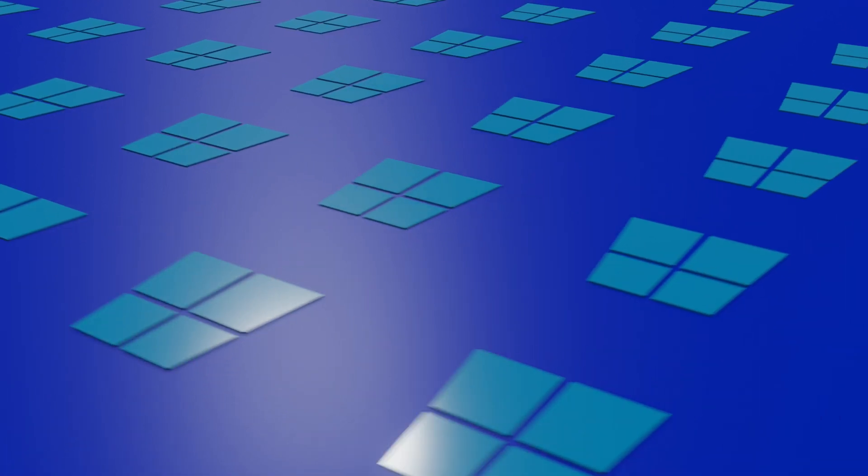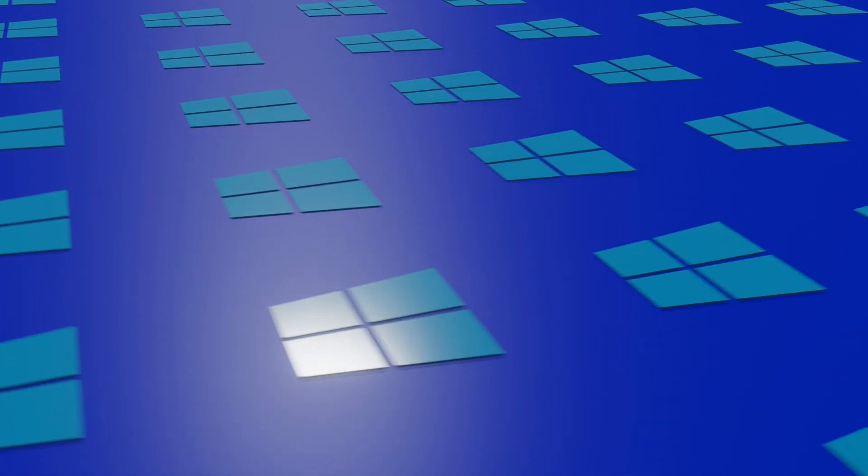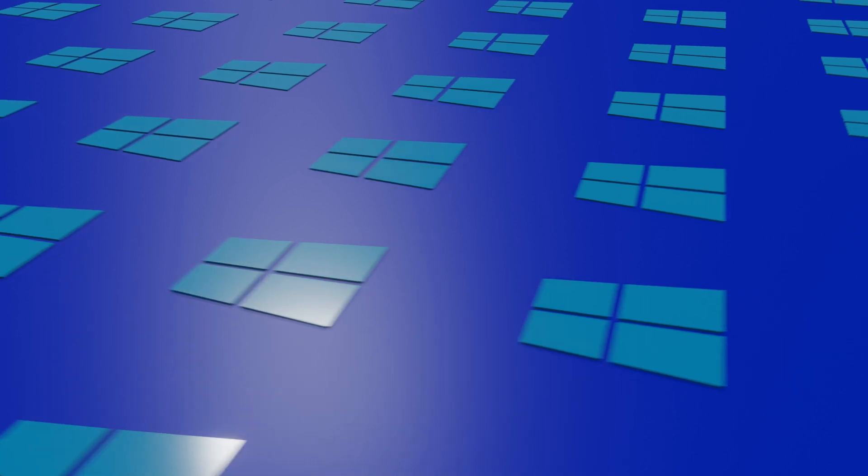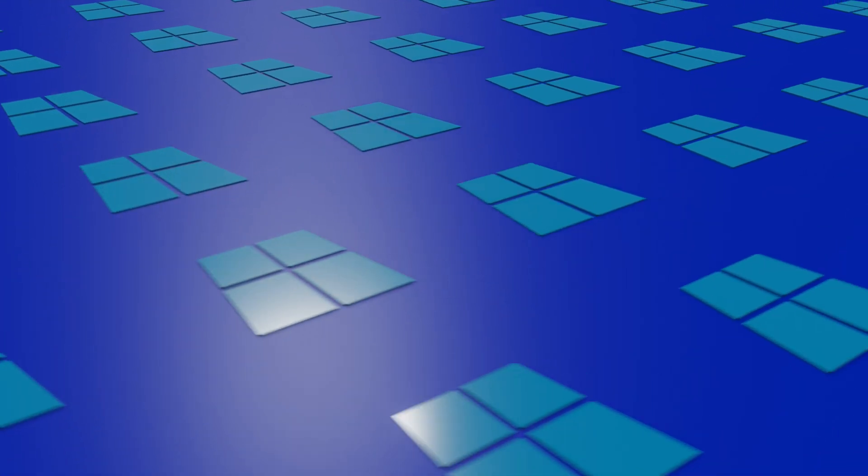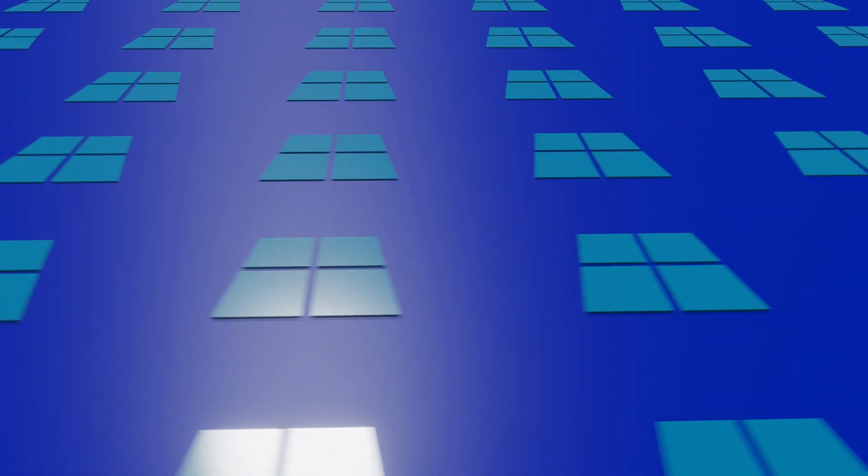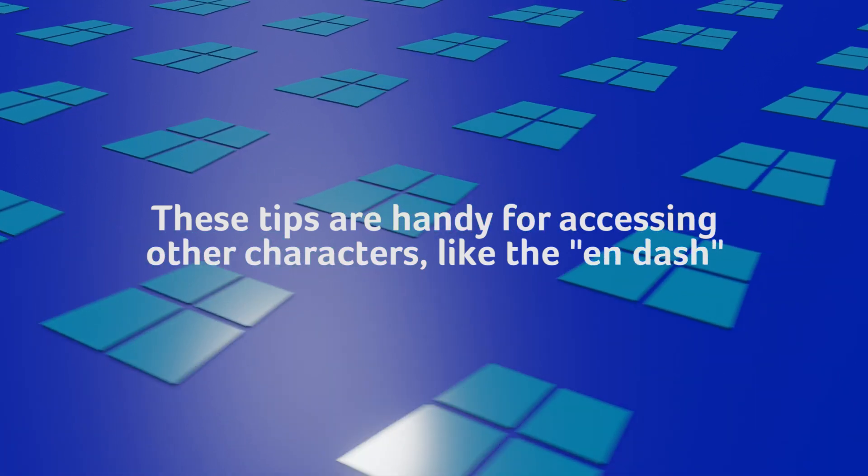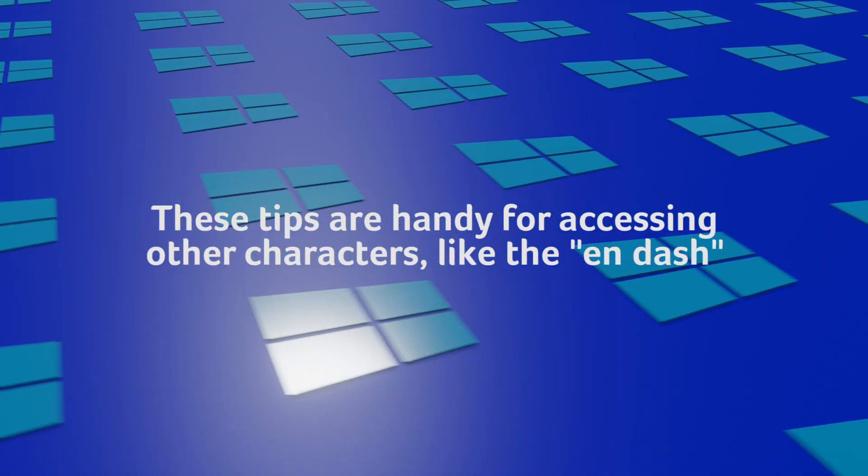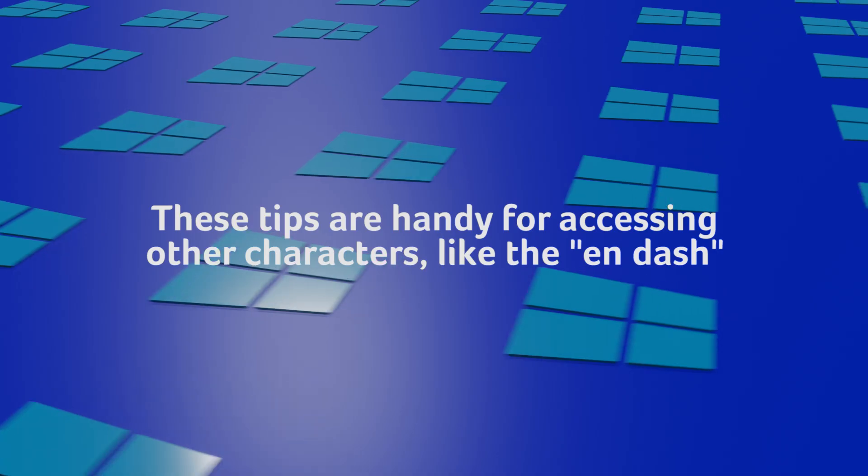The instructions aren't the same across platforms or even apps, so it can be tough to type an em dash when you need it. In this video we tell you how to make an em dash in Windows, and don't forget these tips are handy for accessing other characters like the en dash.